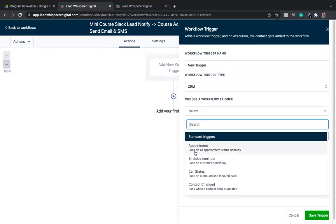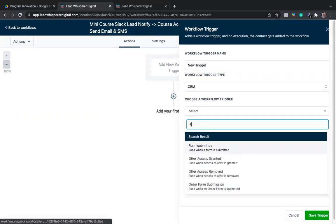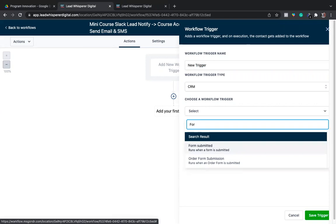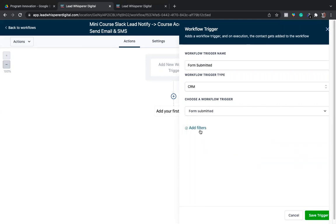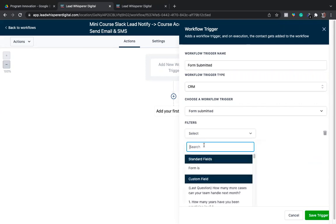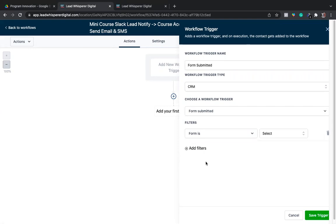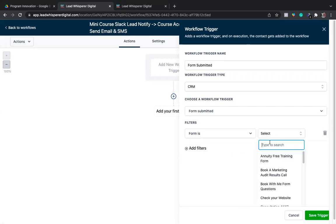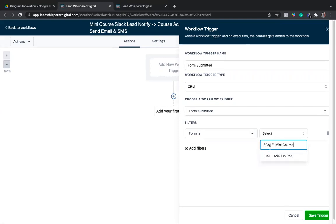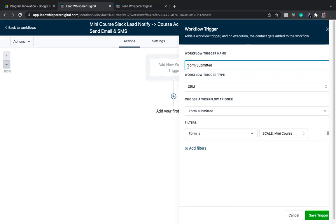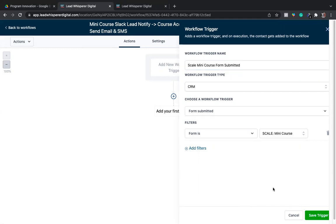We're going to select form. You can type in form if you want to here. Form submitted. You can add a filter of exactly what form that is, just like normal, and I copied and pasted over.